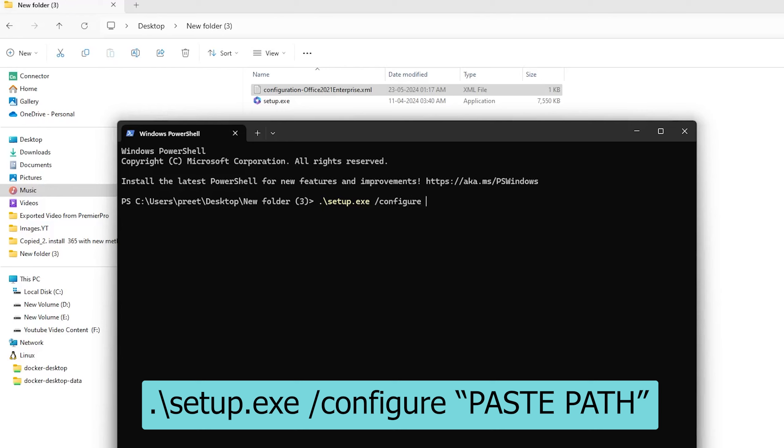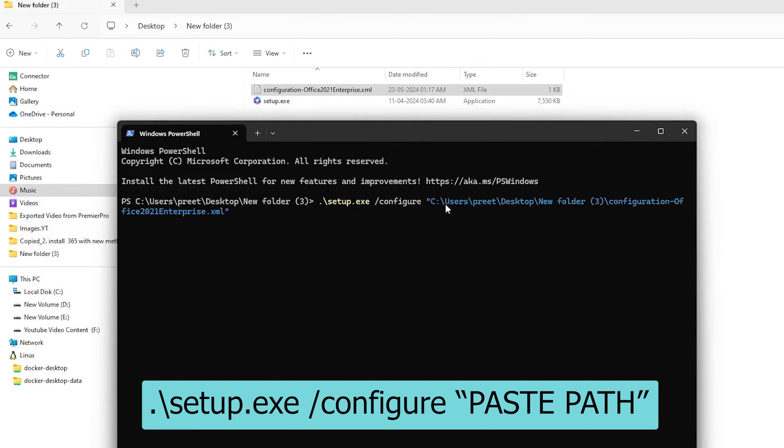Then again space and then we need to type the following. So I can actually copy and paste this path here.